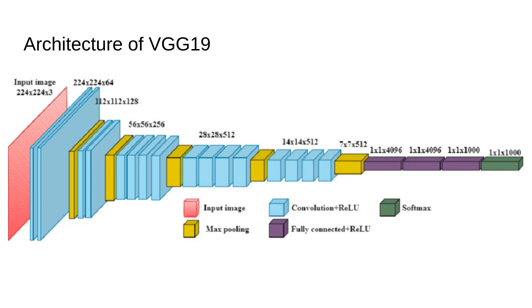Smaller filters capture fine details in the image, like edges. And when you stack them in multiple layers, the network can learn more complex features. A stack of 2 3x3 filters can capture a receptive field equivalent to 5x5 filters. And a stack of 3 3x3 filters can capture the same receptive field as 7x7 filters. The stacking of small filters is computationally efficient. Fewer parameters mean the network is lighter and less prone to overfitting. So with 3x3 filters, VGG19 was able to strike the perfect balance between computational efficiency and model performance.